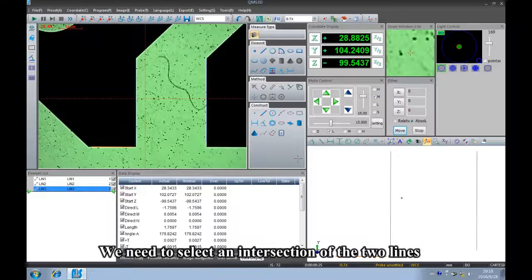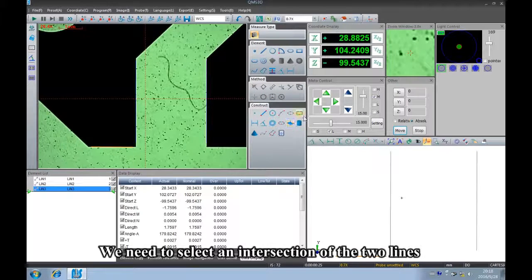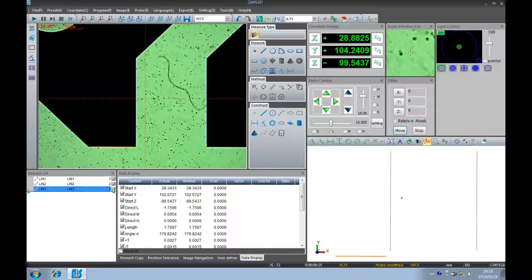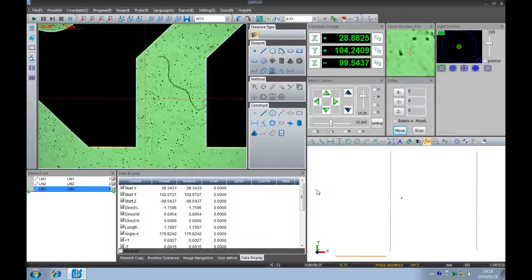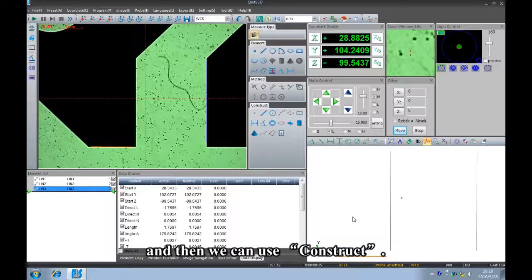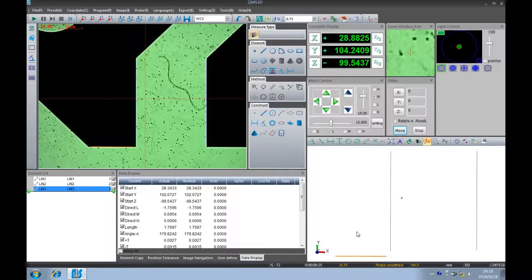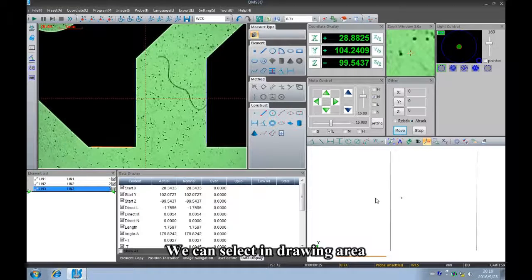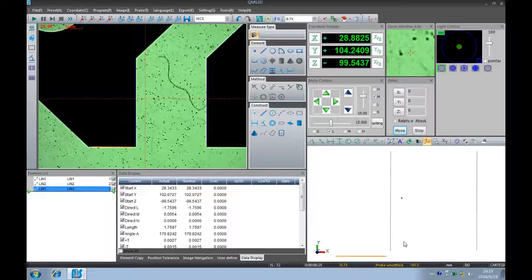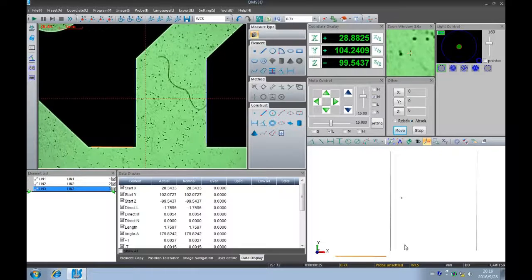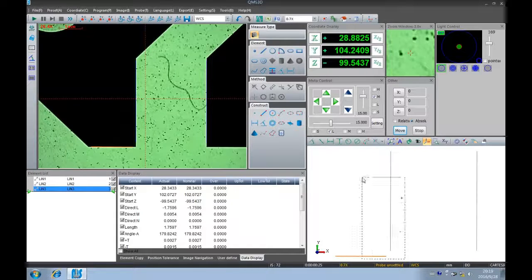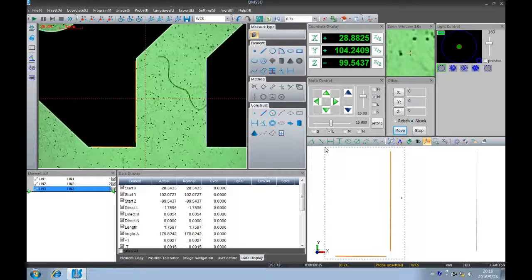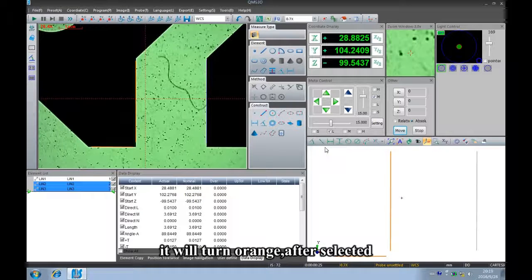We need to select an intersection of the two lines, and then we can use construct. We can select in the drawing area. It will turn orange after selected.